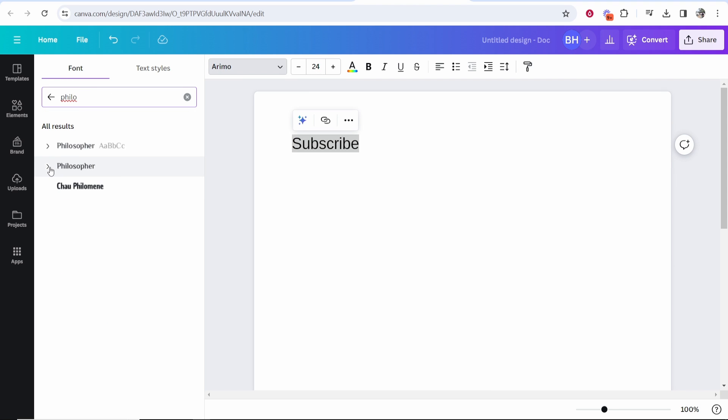So there we go, philosopher, and we can go ahead and click on this font, and there you go, it's now changed to that font. So that's how you can upload a custom font to Canva.